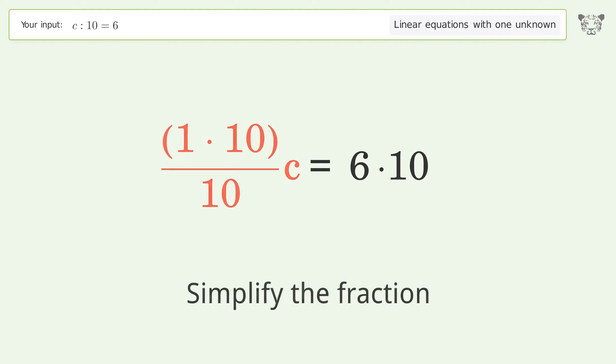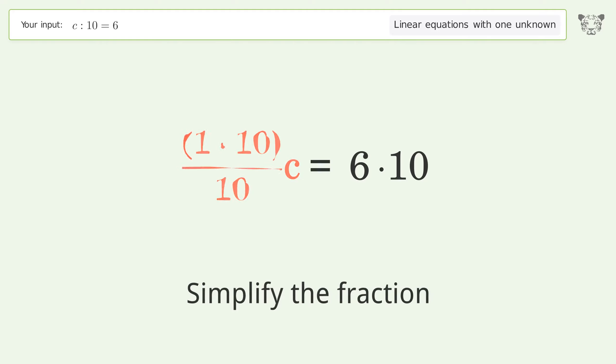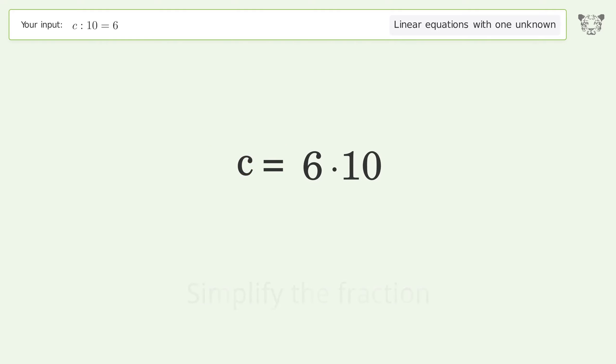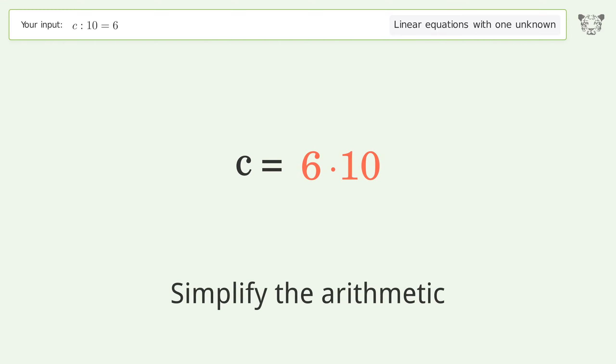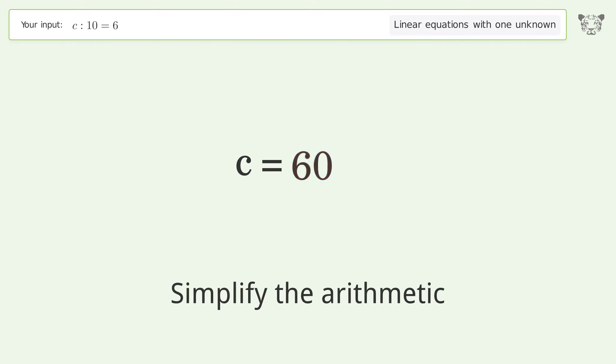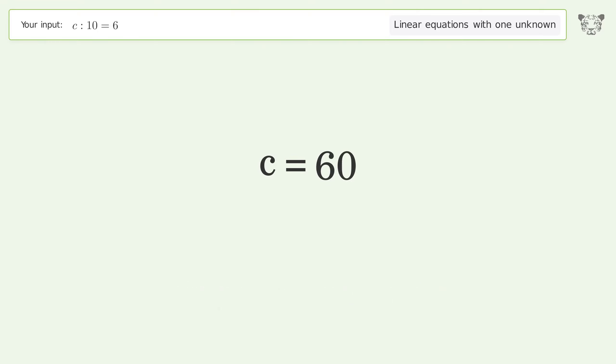Simplify the fraction. Simplify the arithmetic. And so the final result is c equals 60.